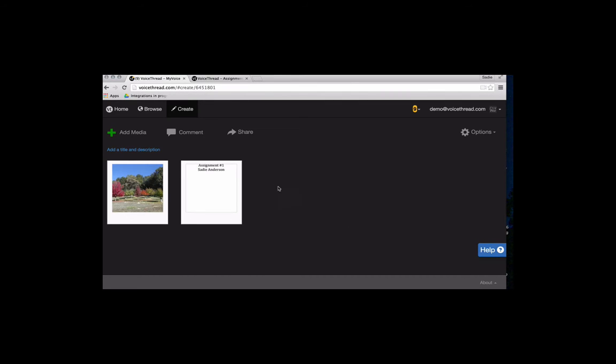Now you can keep doing this again and again until you have all of your slides. But in this case, I'm going to just say that I am done. I only need two slides in this VoiceThread.